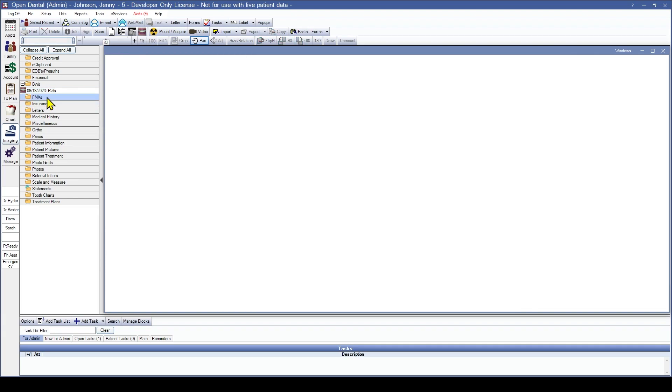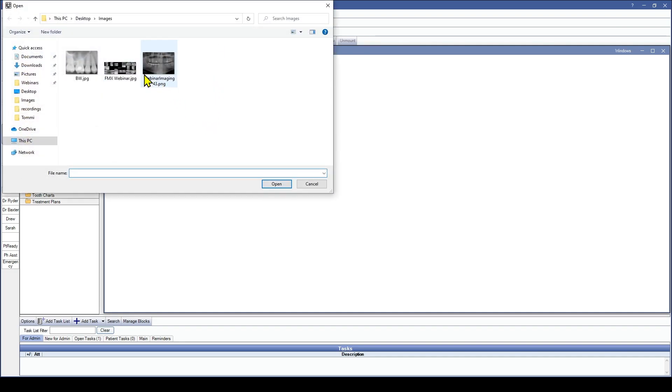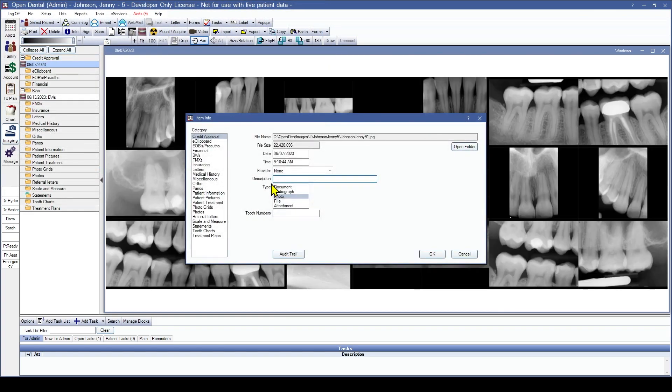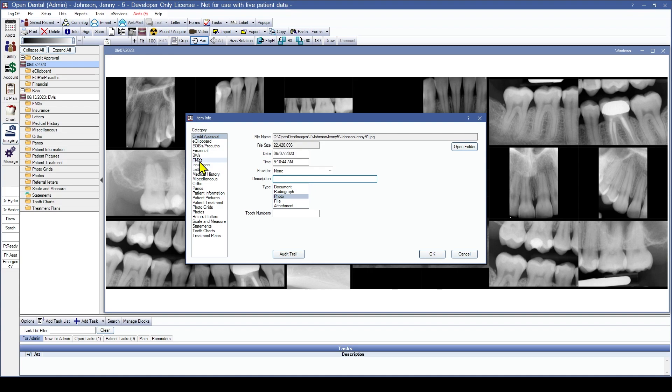And let's add an FMX. So I'm going to highlight FMX. Now if we didn't highlight the folder we wanted it to go in, it's going to default to the top most folder. So if I go through the import process again and choose FMX. Now it's wanting to put this into the credit approval top most folder. I want this to actually be in FMX. So I can click that there. And I'm just going to name this FMX again.